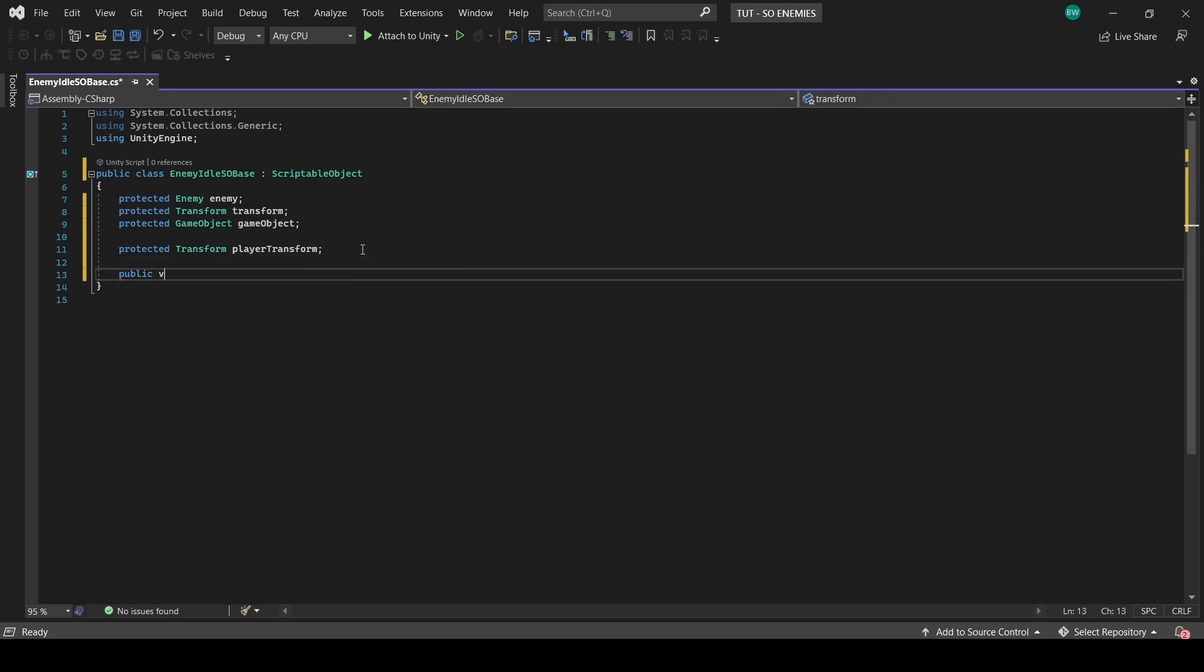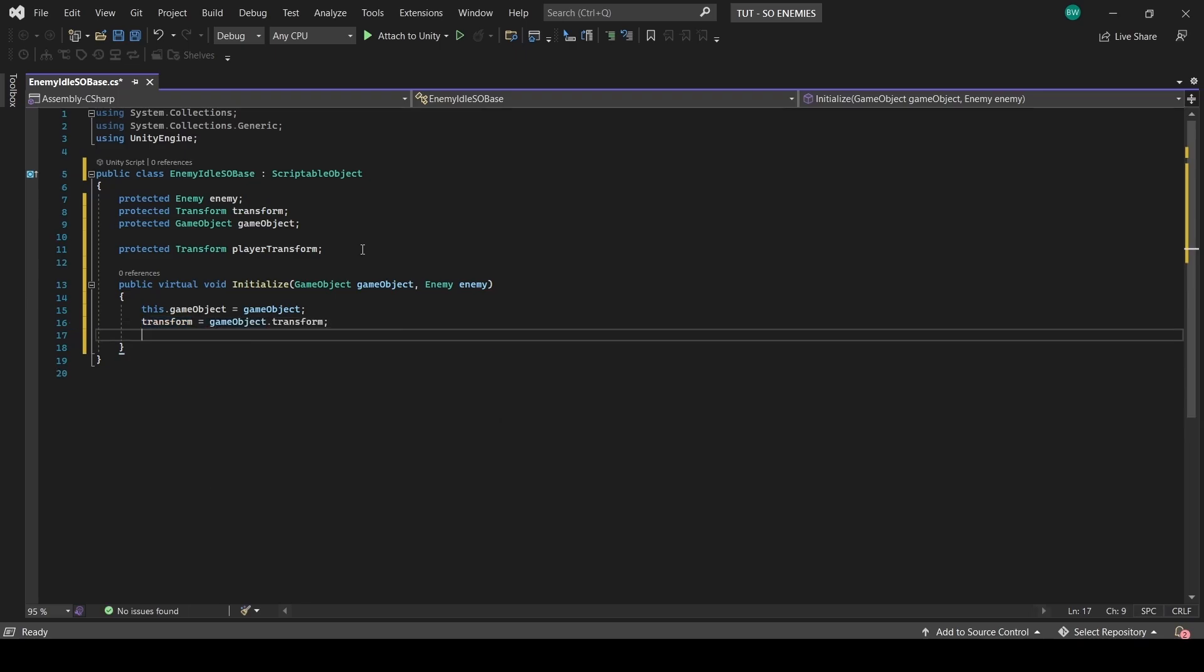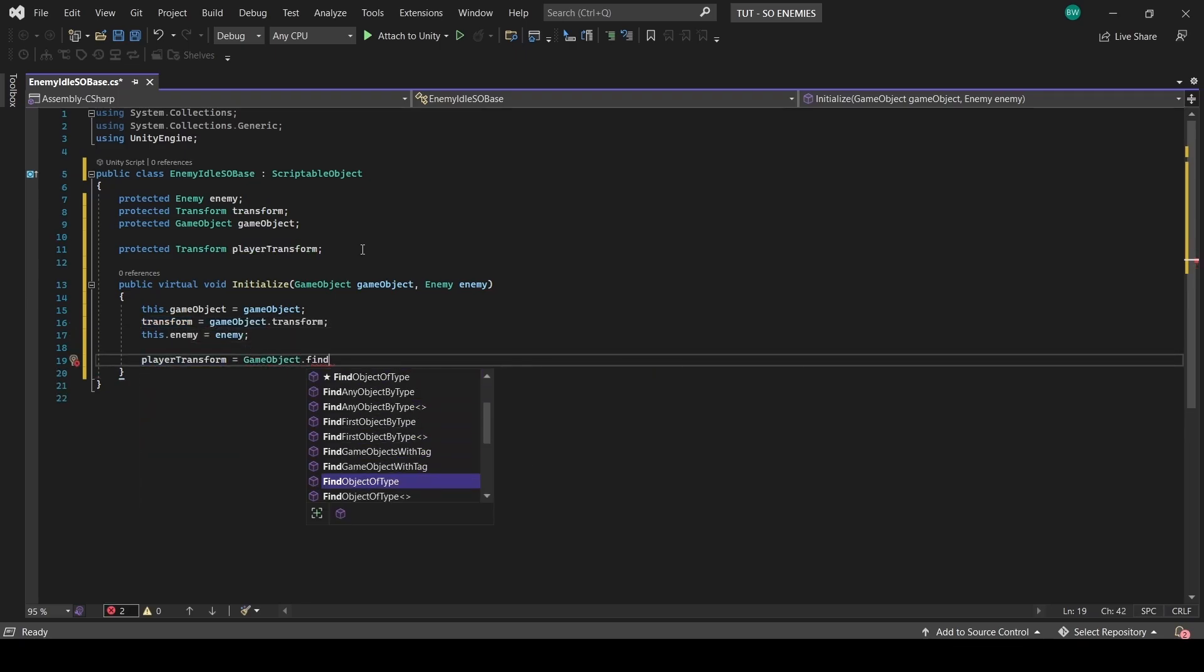And while we're at it, let's grab a reference to the player's transform so that we always have access to it. Let's create a public virtual method called initialize, which takes in a game object and enemy parameter.